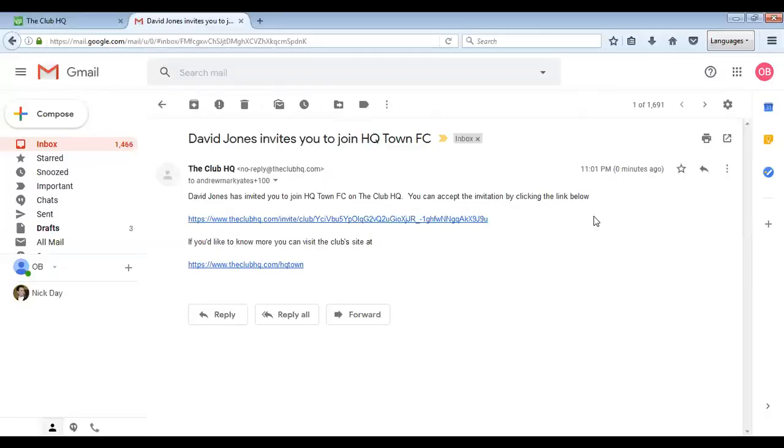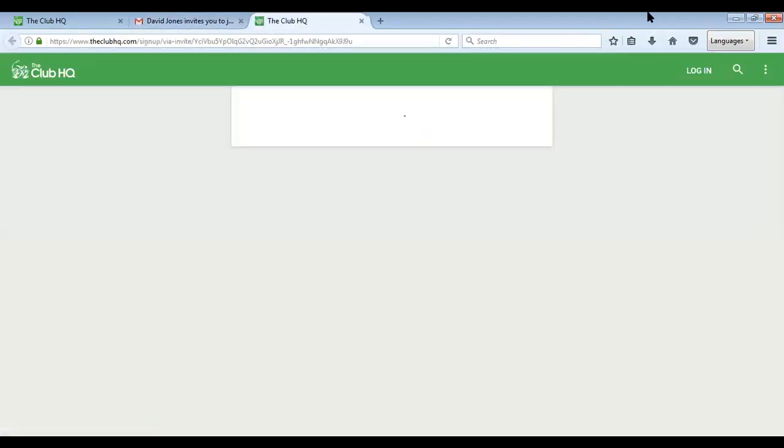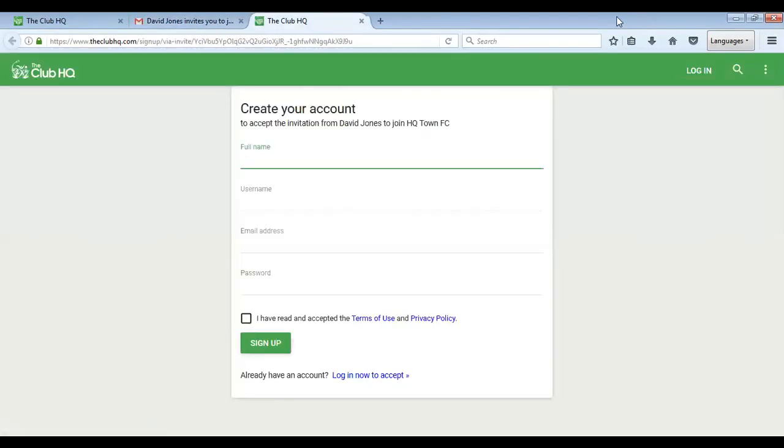Once you've clicked send, the member will receive an email from your club at the ClubHQ and it'll include this link saying you've been invited to join your club. You can accept the invitation by clicking below. The player will need to click on that link and it will bring them through to the site and ask them to create their account to enable them to then join your club.